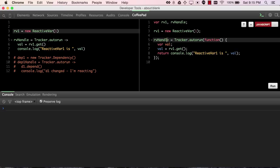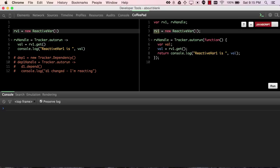Reactive var is much simpler than session in that it only tracks one value. So here we've declared an RV1 variable to be reactive var1. And then we have declared a tracker autorun that says get the value, and then log it.